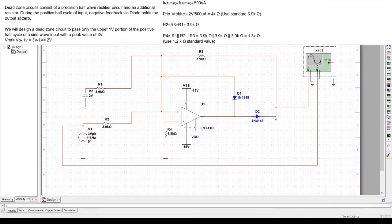In this design we will be using an op-amp in order to design a dead zone circuit which only passes the upper one volt portion of the positive half cycle of a sine wave input with a peak voltage of 3 volt. You can refer to this particular design calculation for your reference purpose.